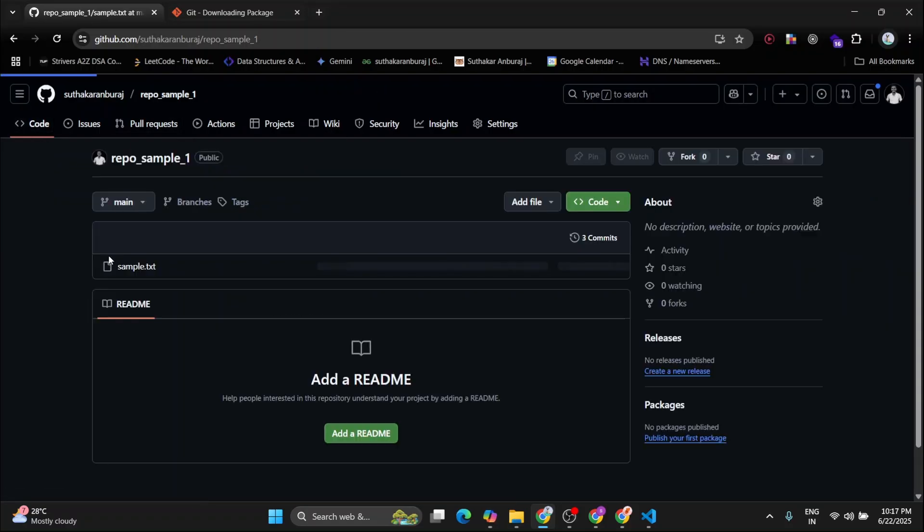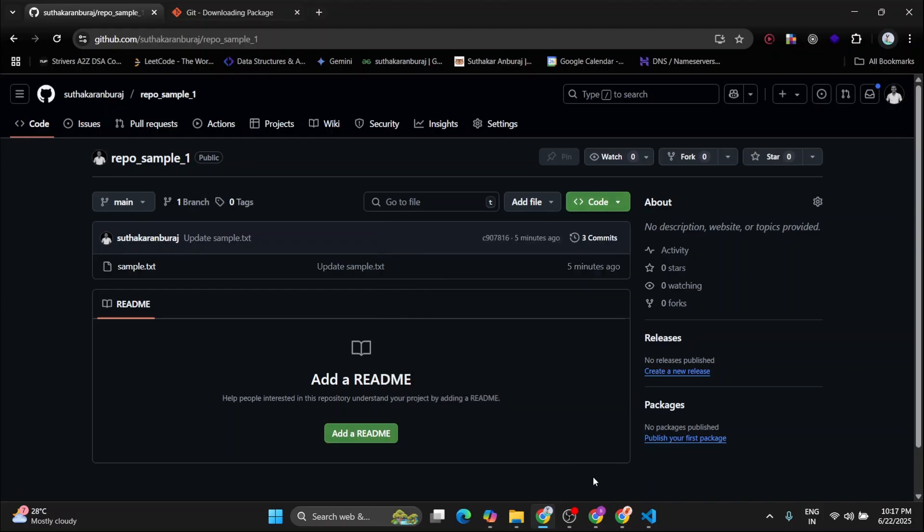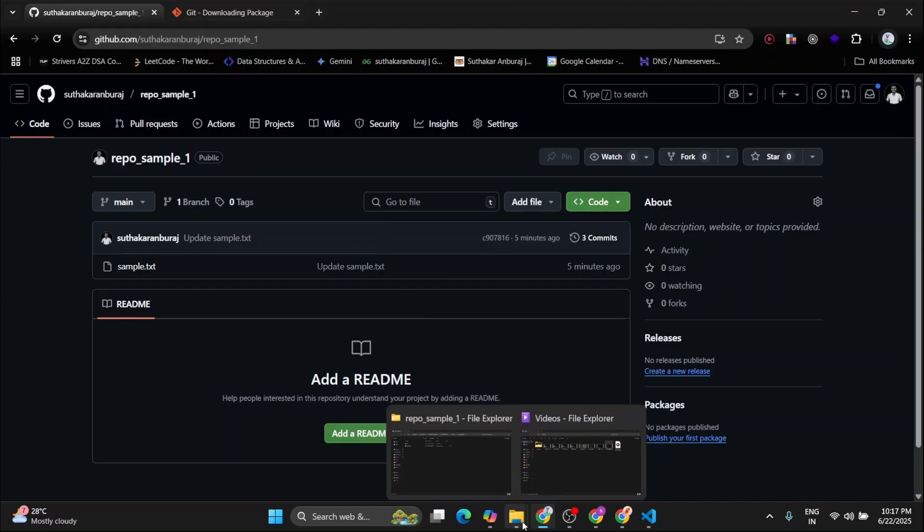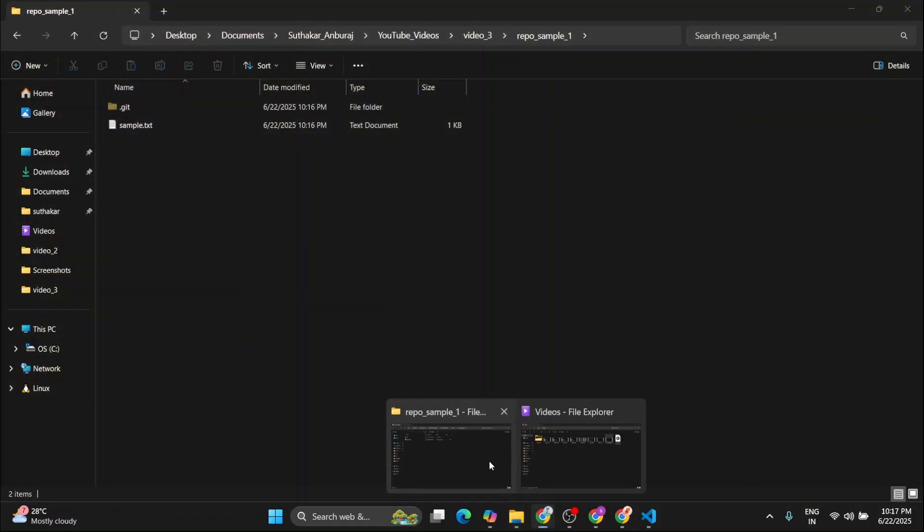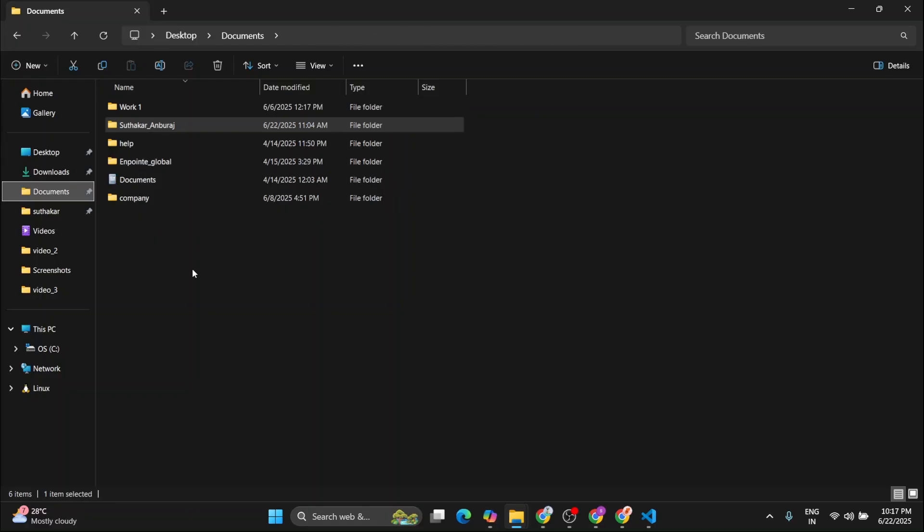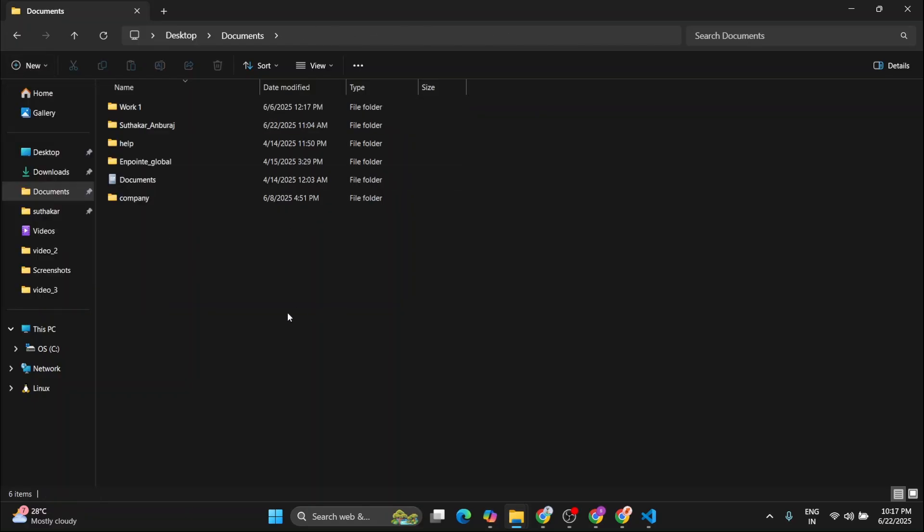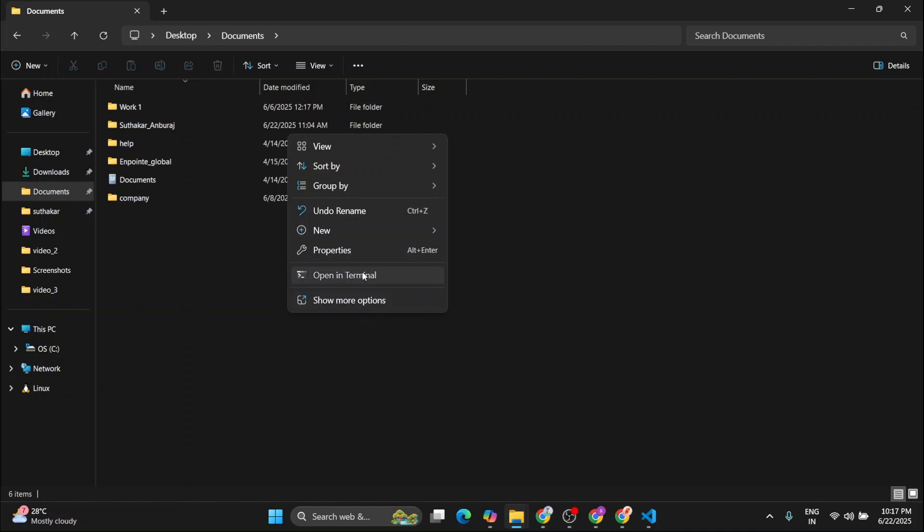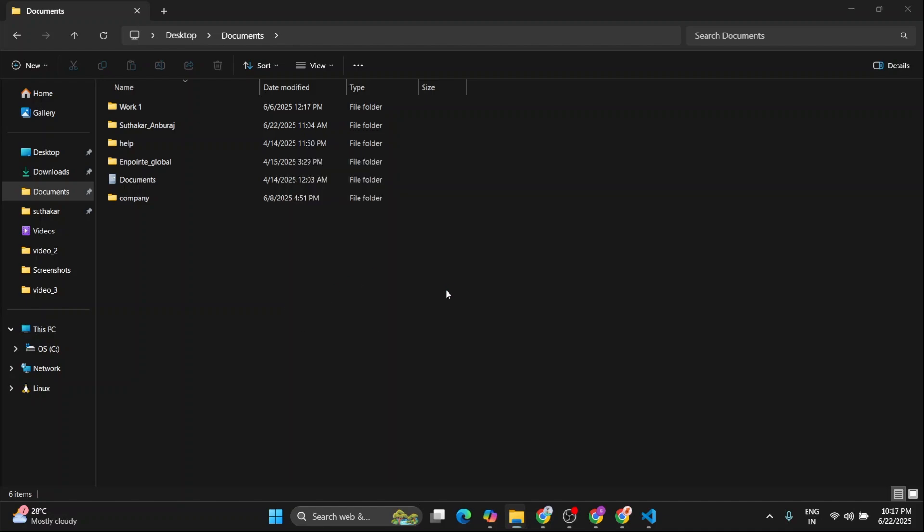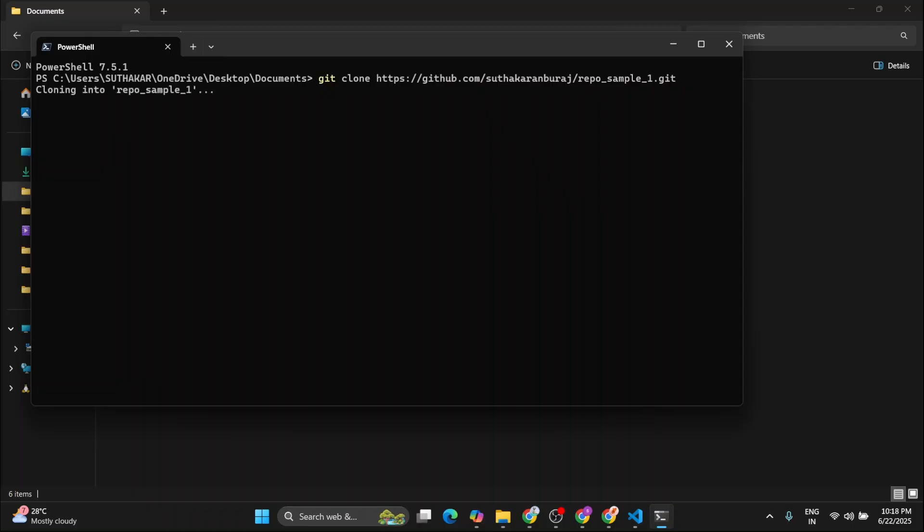Then copy this URL. And after copying that URL, you have to go to a destination wherever you want to have that repo. So let's open terminal from here. Now type git clone and paste that URL which we have copied. So now click on enter.